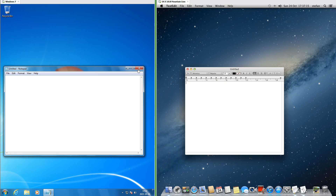In Windows 7 the X, maximize, and minimize buttons are rounded rectangles joined to the top, while in macOS 10.8 they are circles. In Windows 7 the title is left aligned, while in macOS 10.8 it is centered.